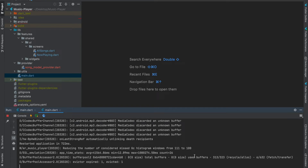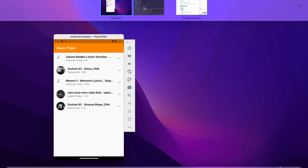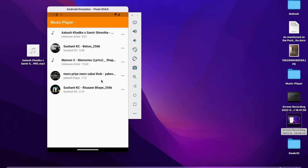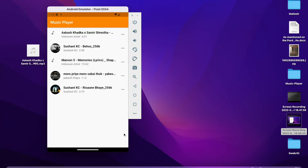Hello everyone, welcome back to my channel. In the last video I showed you how to display the artwork in a particular Now Playing screen. In this video I'm going to teach you how to play multiple songs. Up until now the behavior of this app was we could only play one song and could not seek forward or next. We are going to implement playing multiple songs. If I click on one song, only that song plays, but if I click on a button somewhere I want to play all the songs contained within my app.